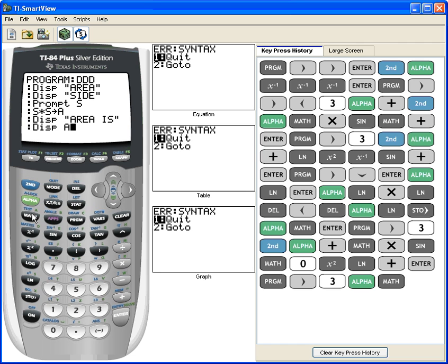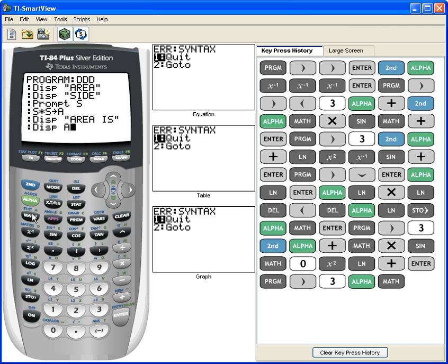Now this is a basic program. Let's go through what we did again. Think of display as being print. It's going to print area, side. Then it's going to prompt S, which is going to ask the person for what S is, and they're going to type it in. Then it's going to take S times S and store it under A. Then it's going to display or print area is A. Whatever A is, it'll print it then.